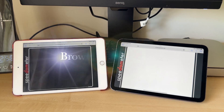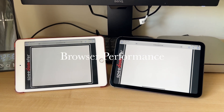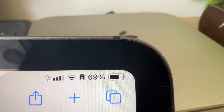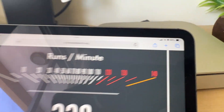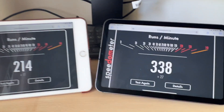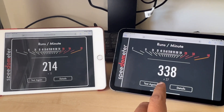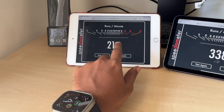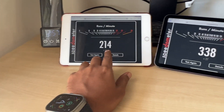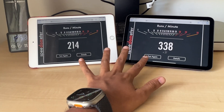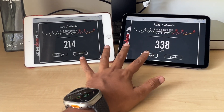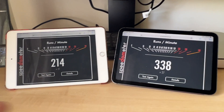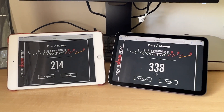The frame rate is smooth. We also ran a Speedometer test to assess the browsing experience, and the Mini 6 has a 60% higher score than the Mini 5. That shows that if you are browsing with multiple tabs, the Mini 6 is much faster and can handle multiple tabs without refreshing them — again an added advantage with 4 gigs of RAM.